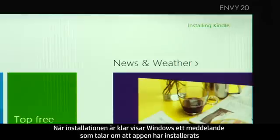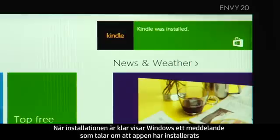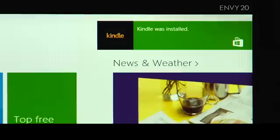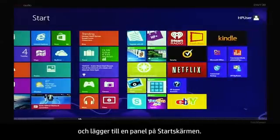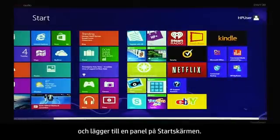When the installation is complete, Windows displays a notification stating that the app was installed, and adds a tile to the start screen.